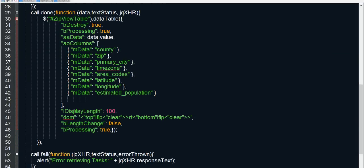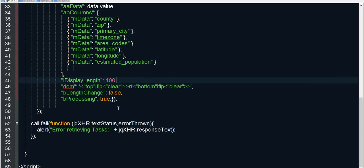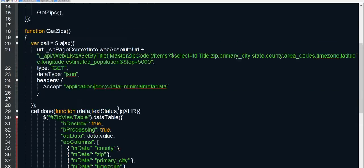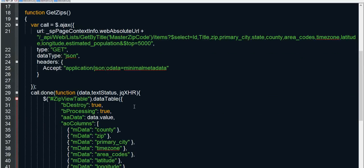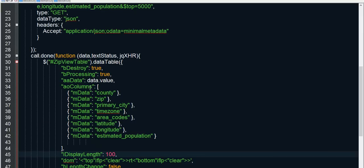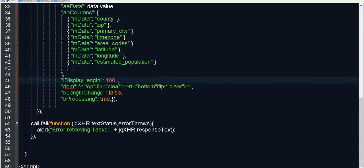And then here I'm saying that I want to display 100 items at a time. I'm also putting in a special thing that they have for data tables where I'm saying I want to display the paging on the top and bottom of my list view so that you don't have to scroll all the way down to do some paging. And there you go. So that's all there is to it. I'm doing a REST query to return 5,000 items. And then I'm going to stick it in the data tables table.